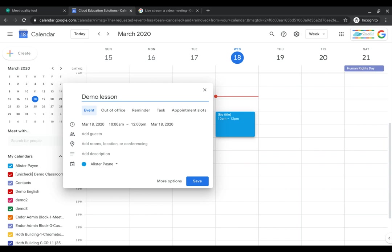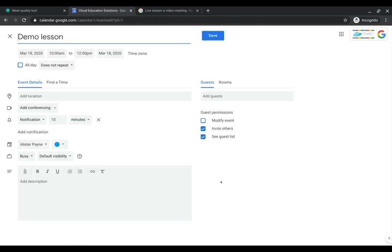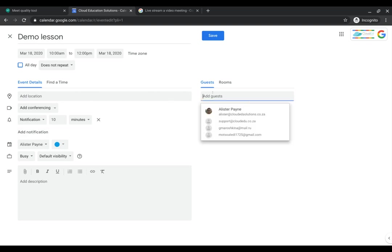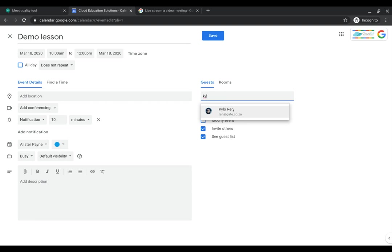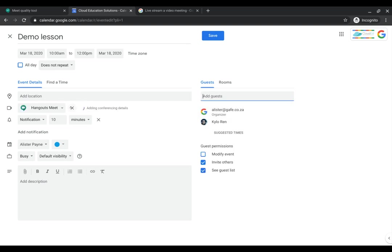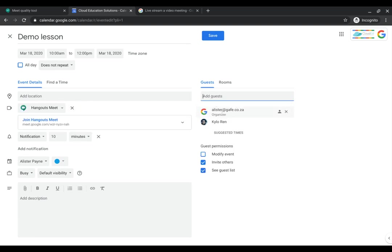Now I can add the guests and rooms and whatever else directly from here, but I find it a little bit easier if I go down to more options. Again, this is my event for any other educators that I would like to invite to the event. I'm going to go ahead and add somebody to that event. You'll notice that as soon as I've added a second person or an additional person to the event, it automatically creates the Hangout Meet.